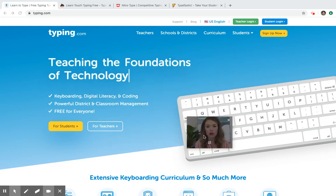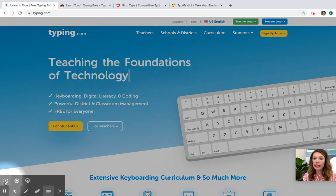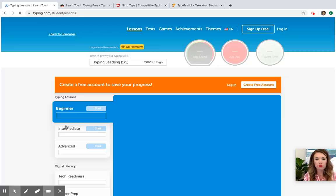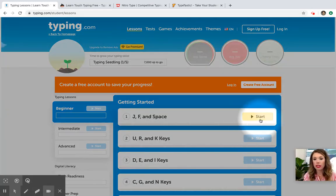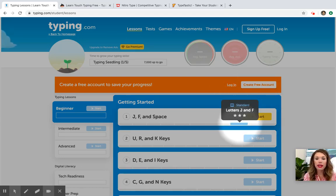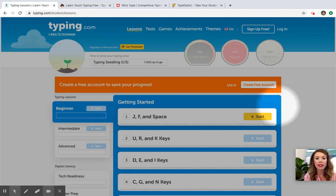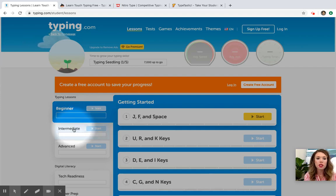The first one I'm going to show you is typing.com. You can create an account but you don't have to. You can just come right here and click for students and start. If you would like to create a free account you can — I do encourage it because it will track your progress and pick back up on whatever lesson you left off on. That's typing.com and it will take you from beginner lessons to intermediate and then to advanced.